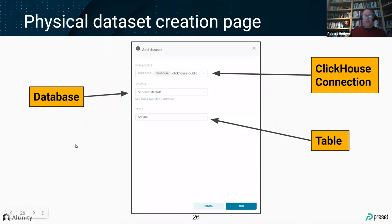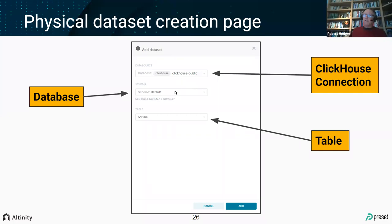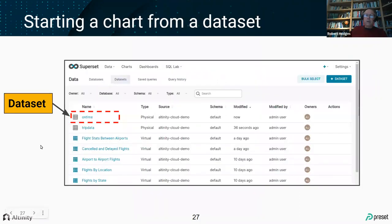Creating the physical dataset is straightforward. Go into the Datasets section in Superset, press 'Add Dataset,' select the database connection (here, our ClickHouse public endpoint), select the schema — in ClickHouse parlance, that's the database — so we select 'default,' then pick a table. That's it — press Add and it goes in. You'll be pushed back to the datasets view with the newly created dataset at the top.